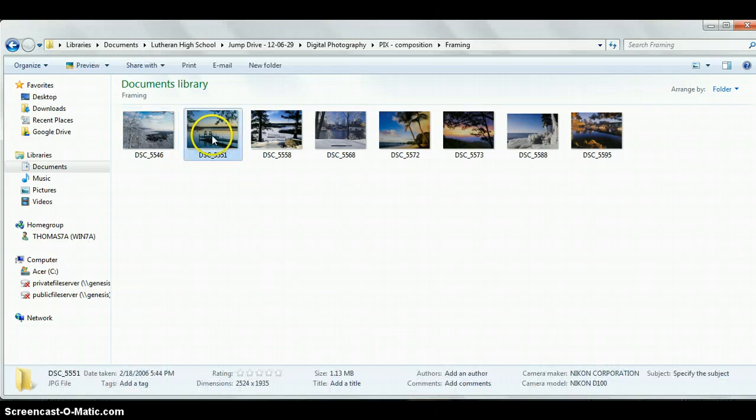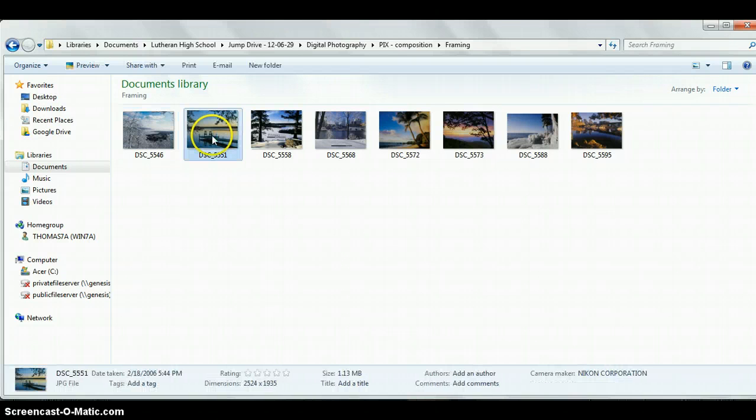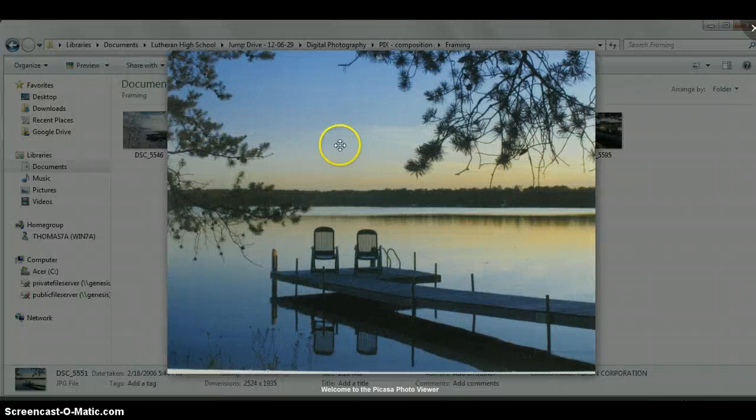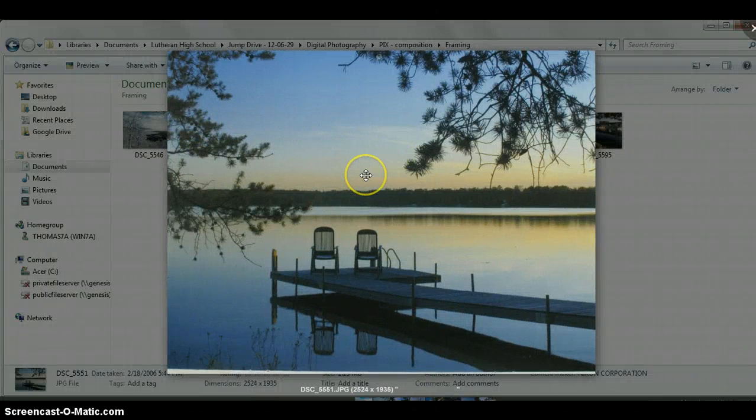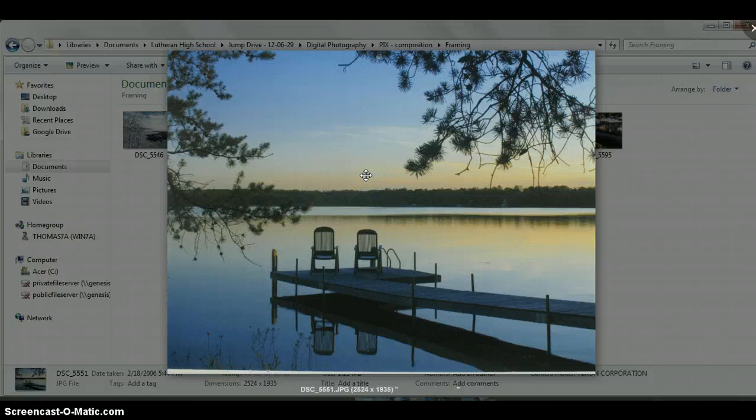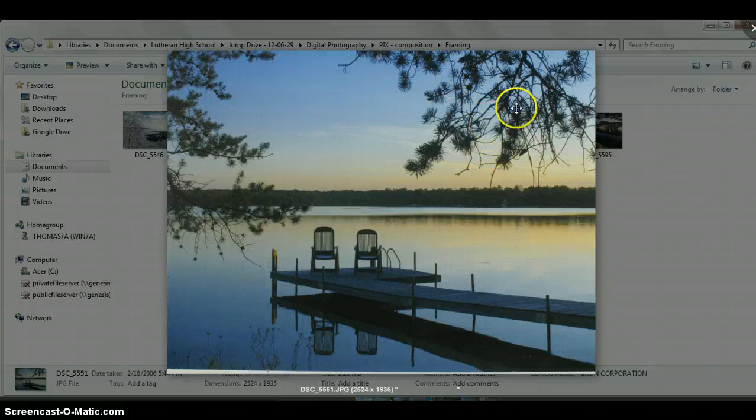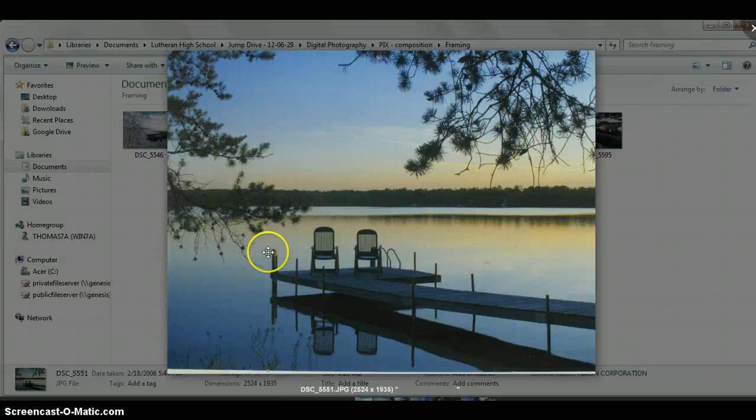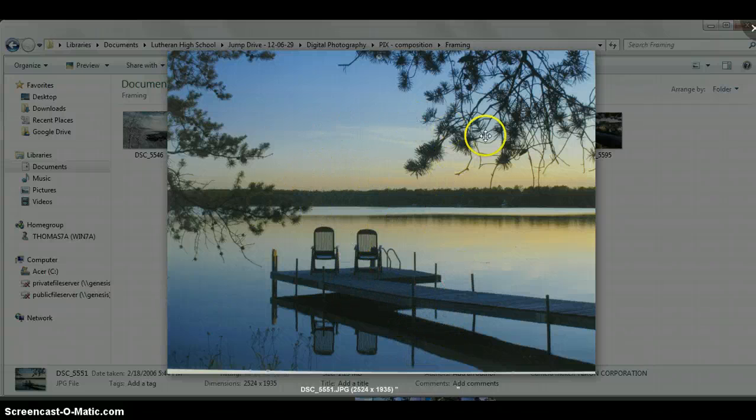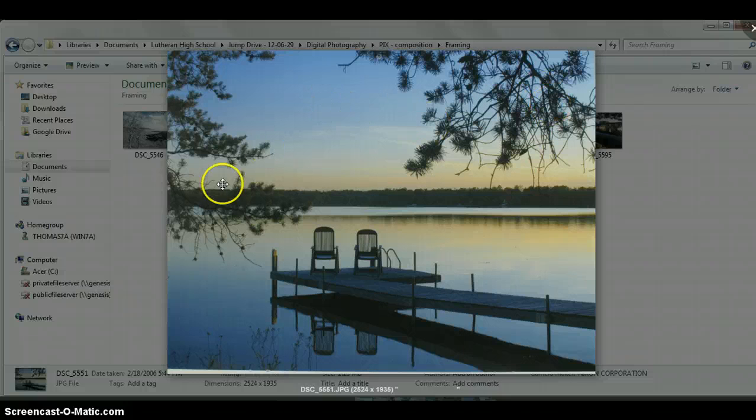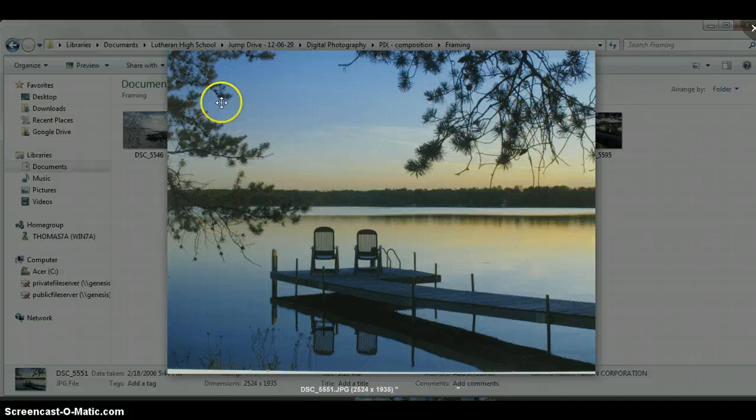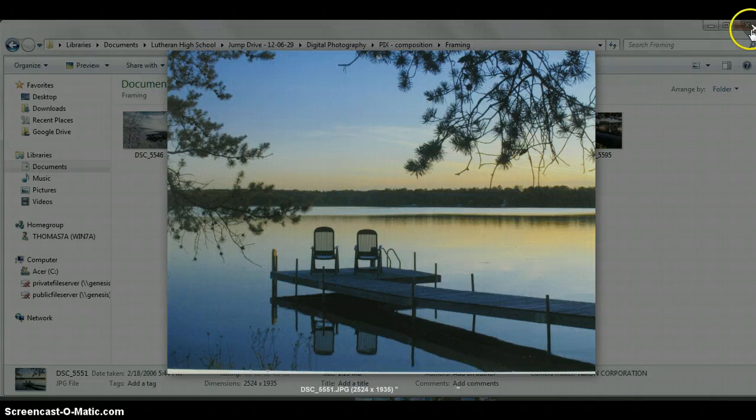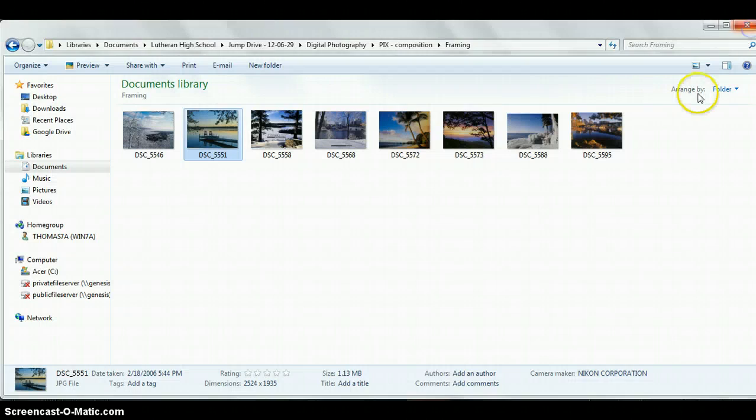If I go back to this one here, the framing here is the photographer used the trees right here, these and these, to frame the viewer's eye to look down in here, to take away some extraneous things out in the top here, on the left side. So it brings your eye into the center of the photo, toward the chairs there.